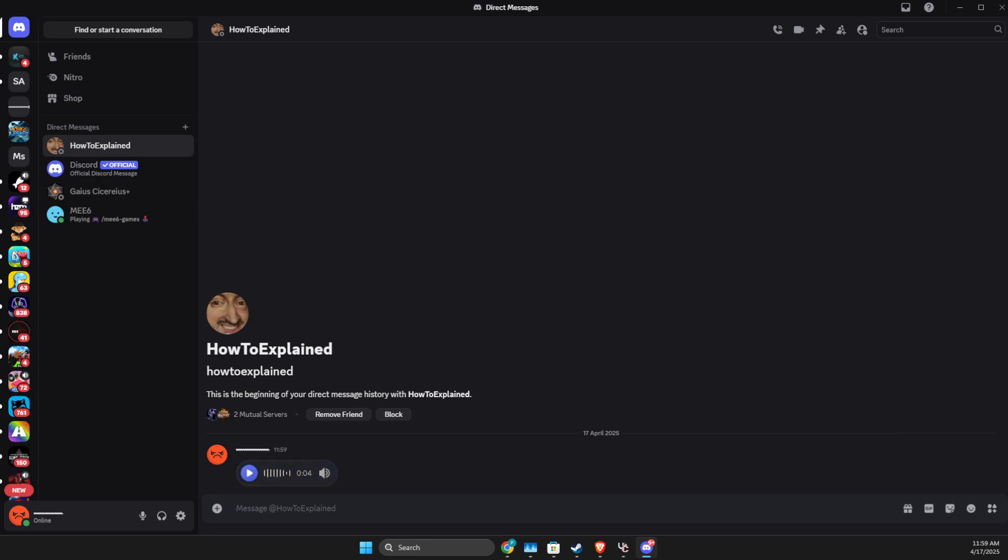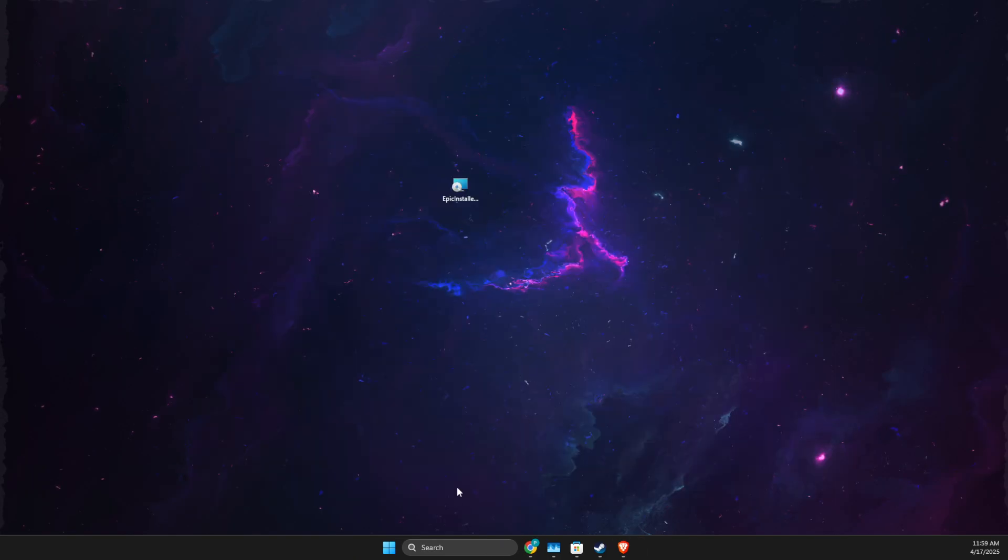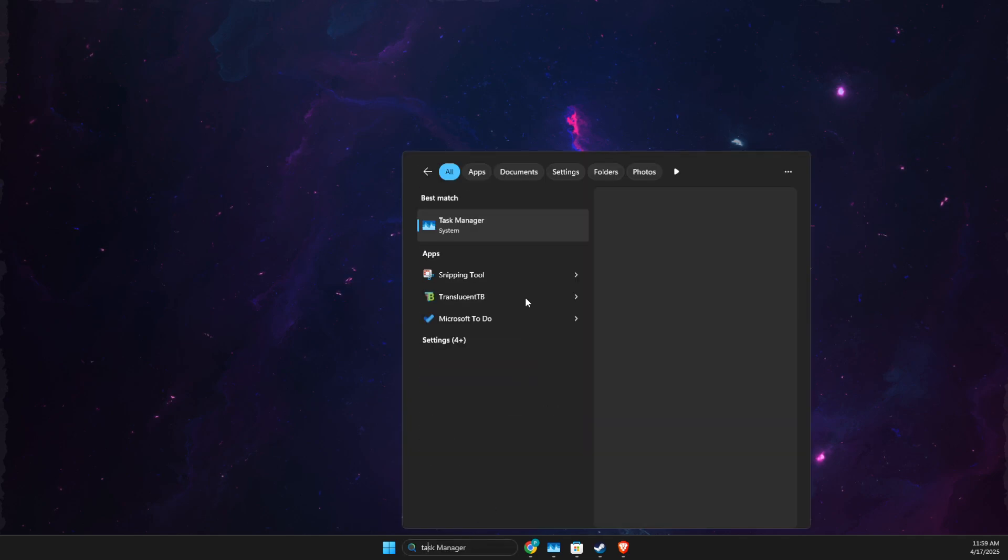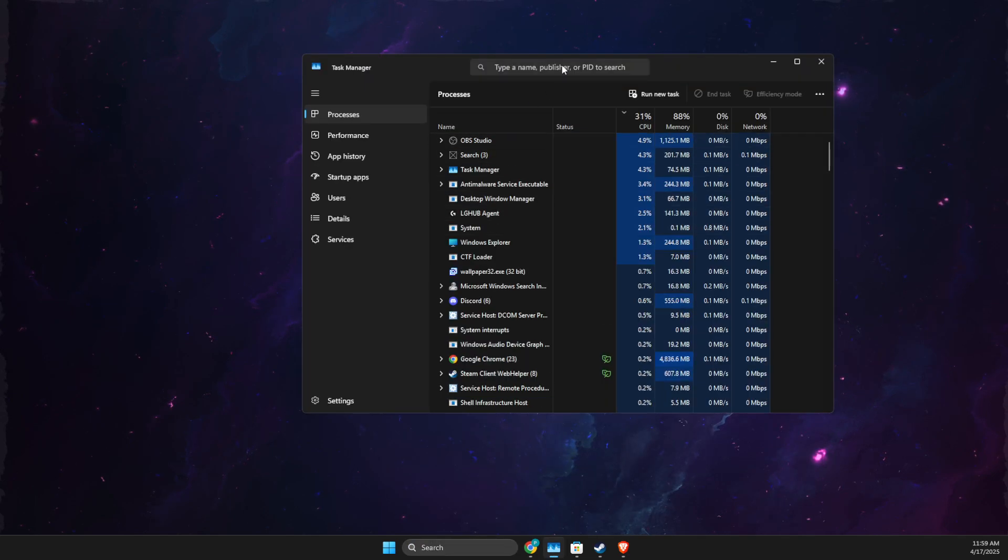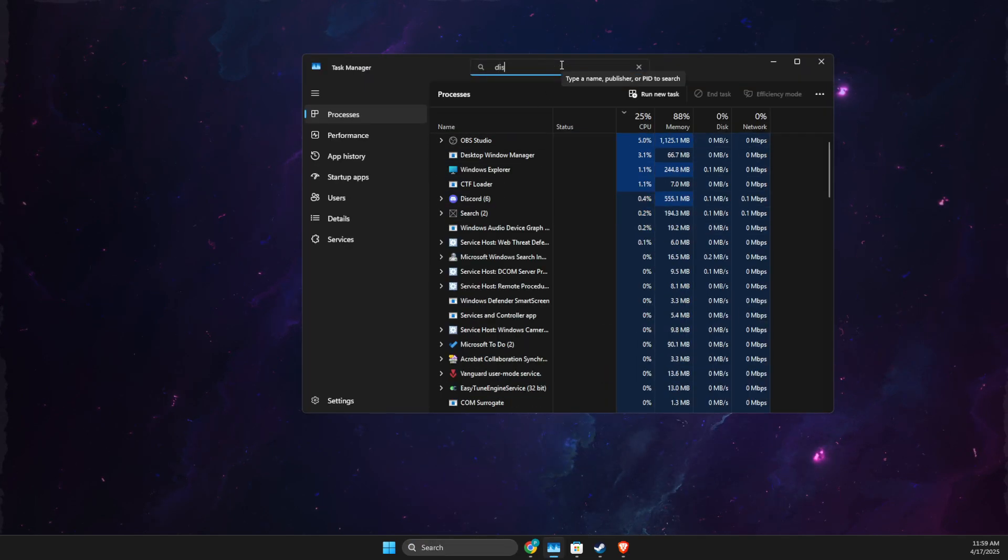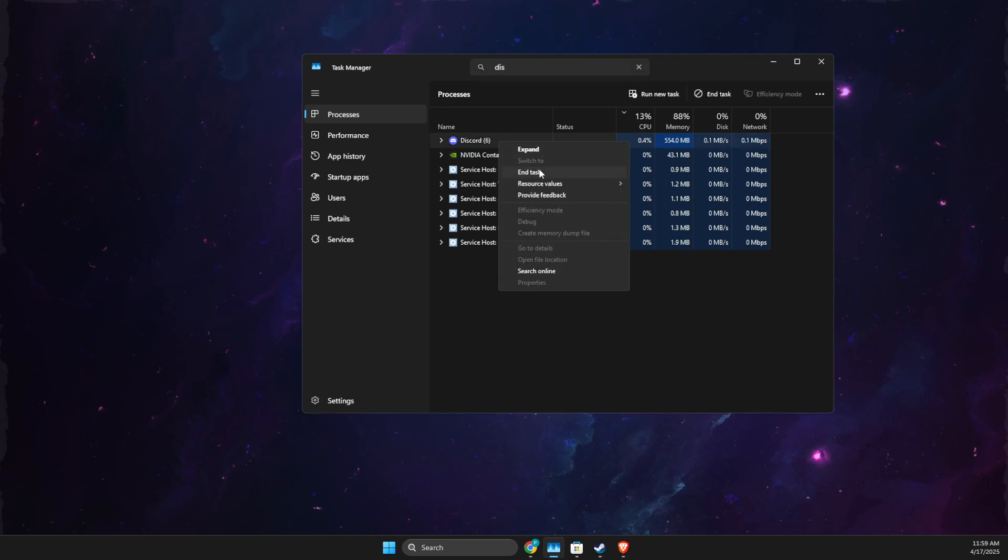So I will show you how you can do it for yourself as well. First of all, you need to completely close Discord, open up Task Manager, find Discord, and completely close it.